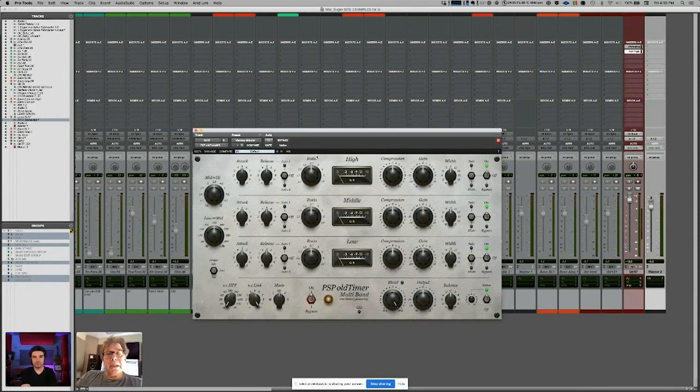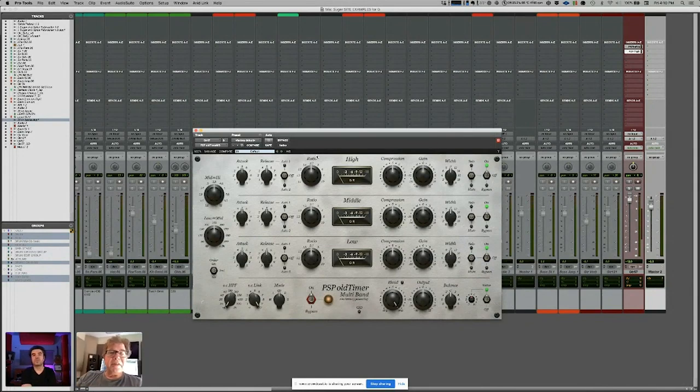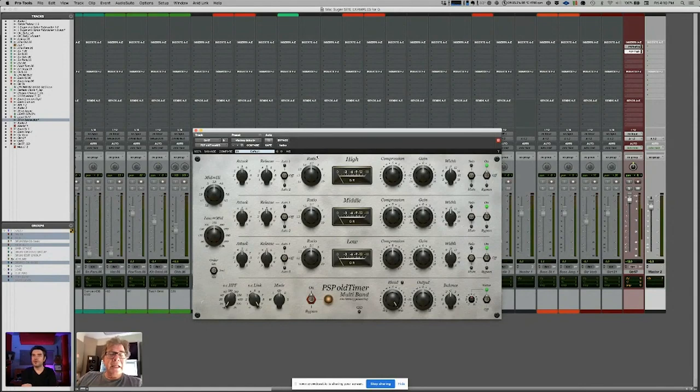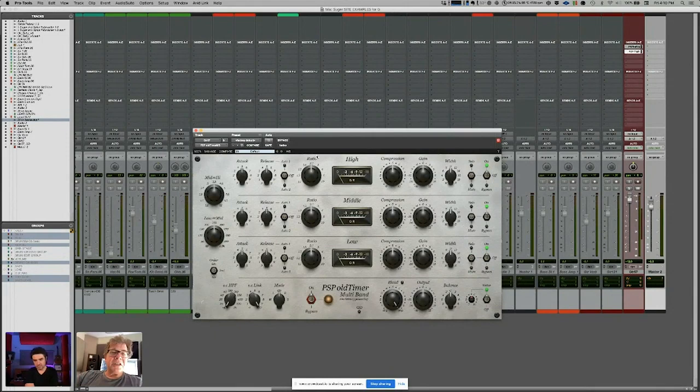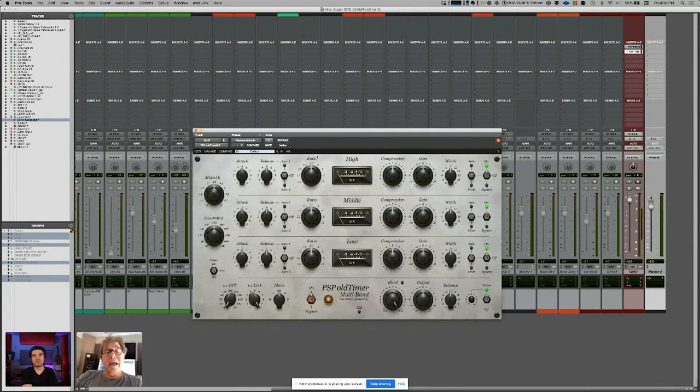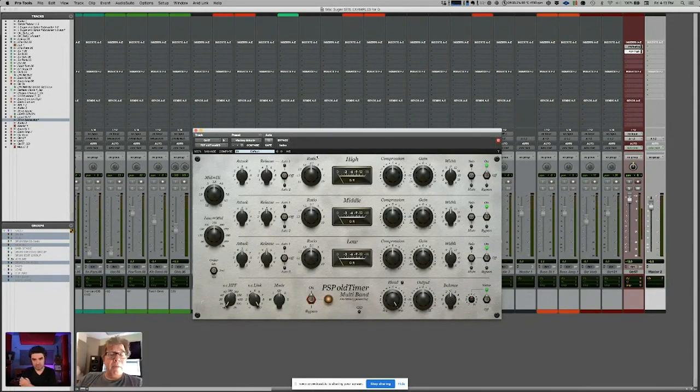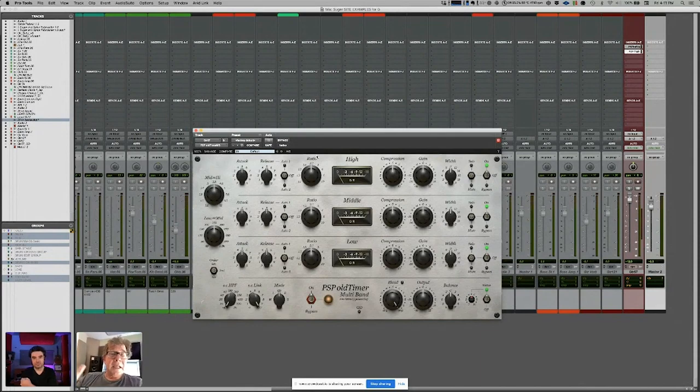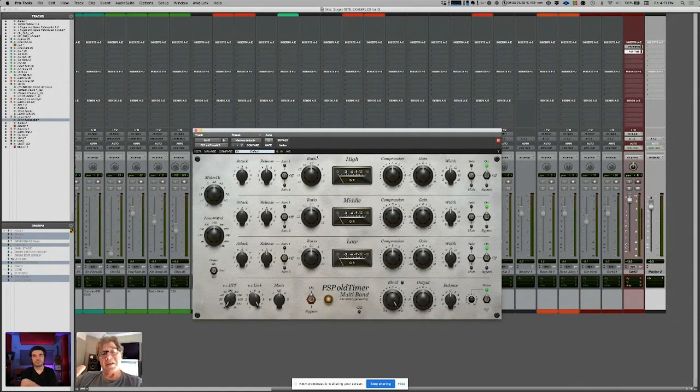I wanted to mention about the Decapitator, one of the simple subtle uses for it is if you use the tone control and just back it off at 12 o'clock towards 11 o'clock, it is a fantastic smoother. It's amazing, it takes anything that's harsh and de-harshifies it a little bit. I end up using that on orchestras and strings a lot without adding any distortion or harmonic content.